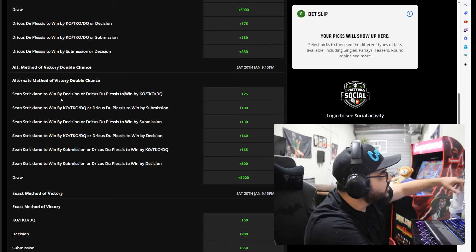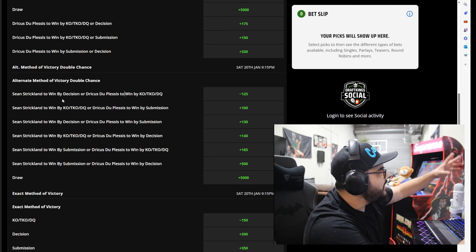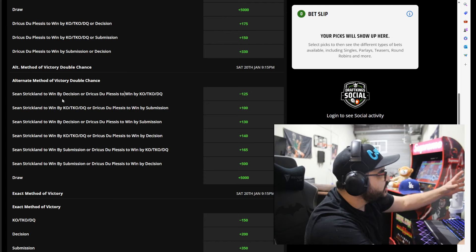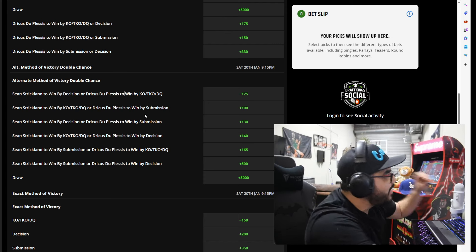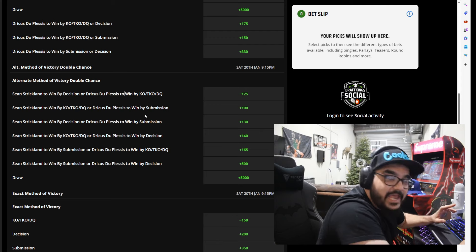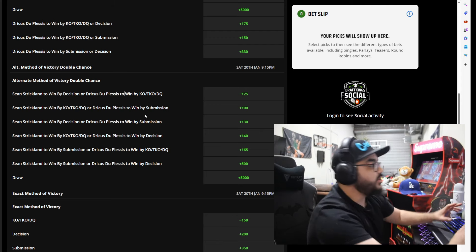This is what he posted: Sean Strickland to win by decision or Dricus Du Plessis to win by KO, TKO, and disqualification.